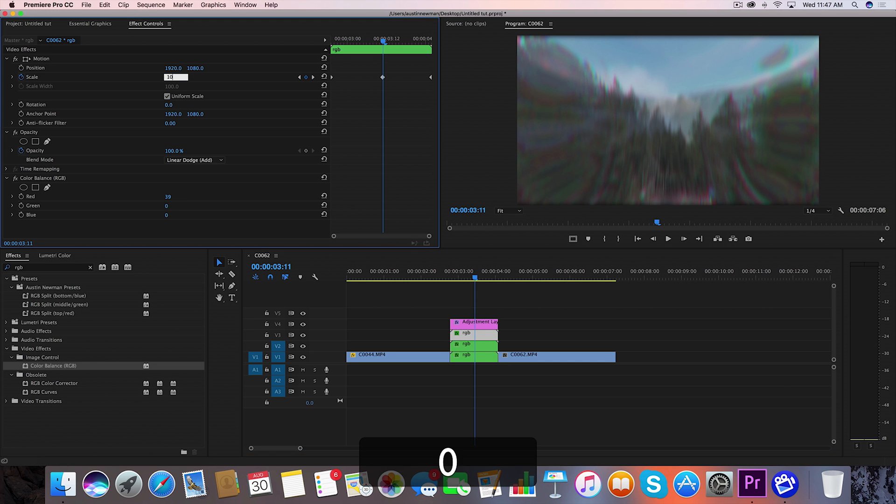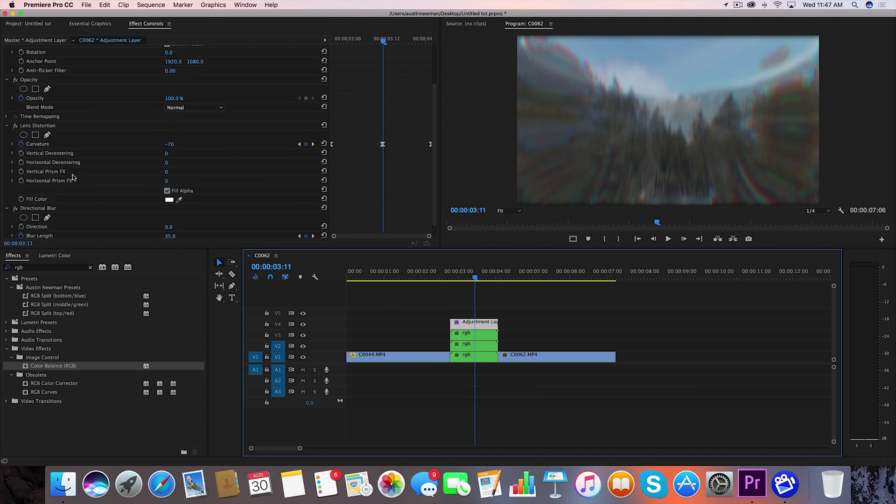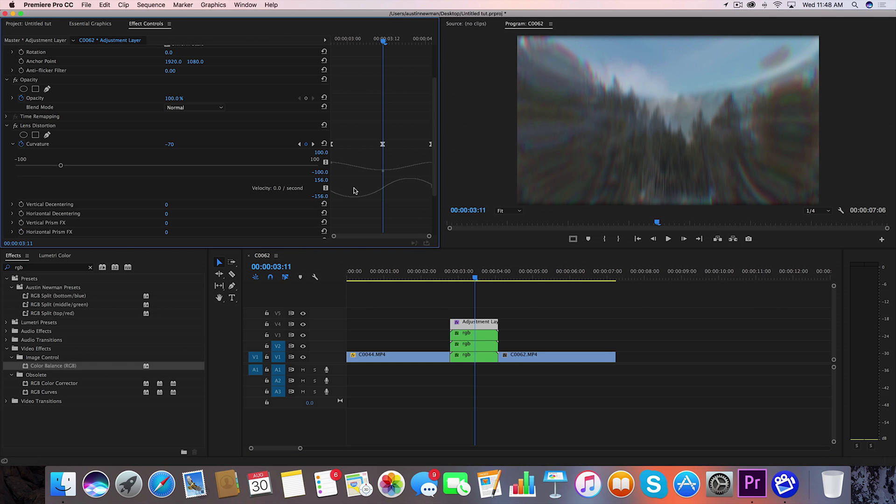So we're going to go back up to our adjustment layer we're going to go under lens distortion you'll see curvature has a little toggle arrow to the left of it click that and that'll reveal our speed graph now with this middle bezier keyframe selected we're going to take the left pick whip and drag that down slightly we're going to take the right pick whip and drag that up slightly and it'll give you the smooth motion like this.